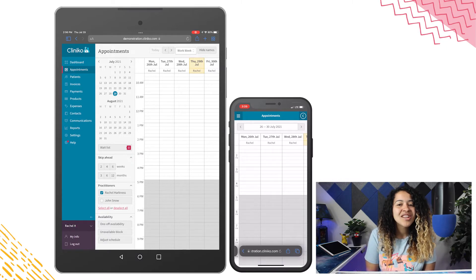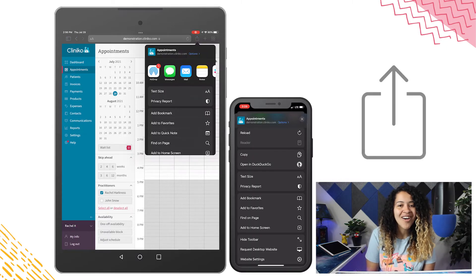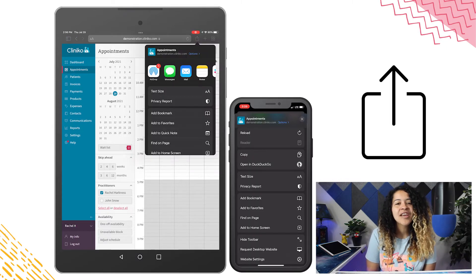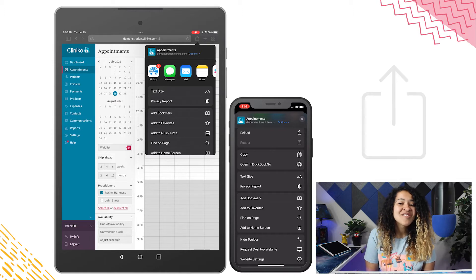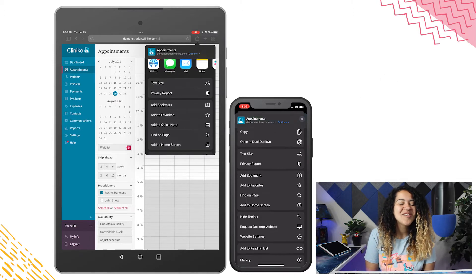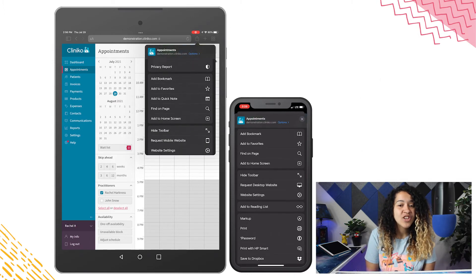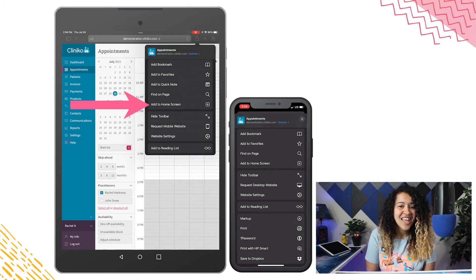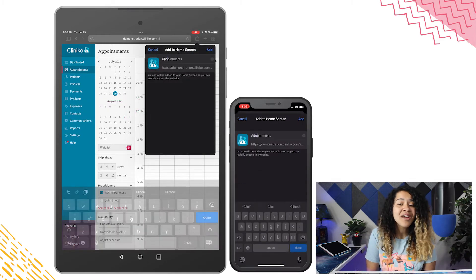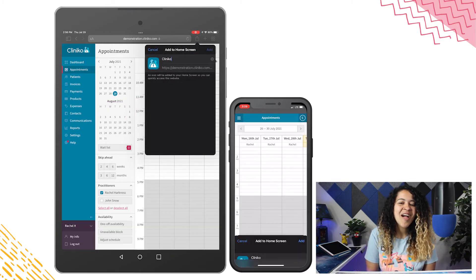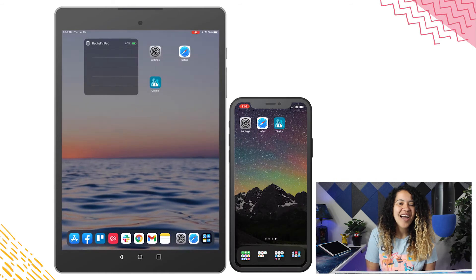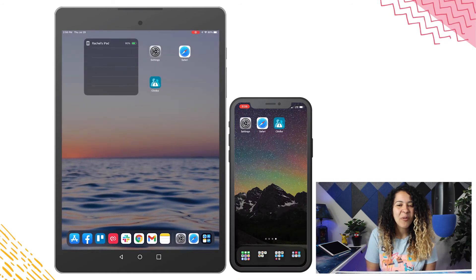You'll now want to click the Share icon, which looks like a square box with an arrow in it. From here, scroll down until you see the option Add to Home Screen. Give your shortcut a name, for example, Cliniko, then press Add. Now you'll have a Cliniko icon on the home screen.